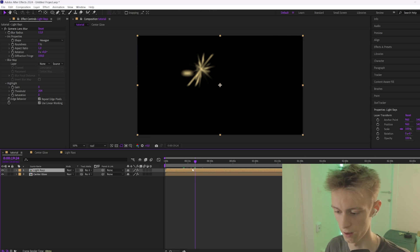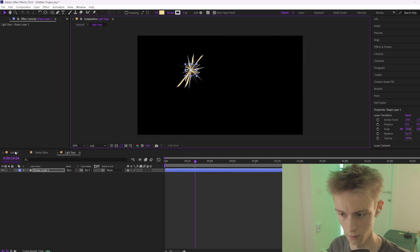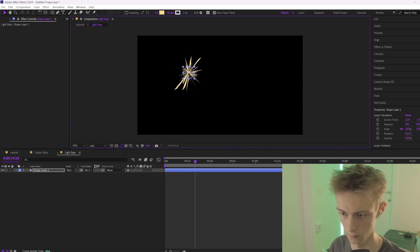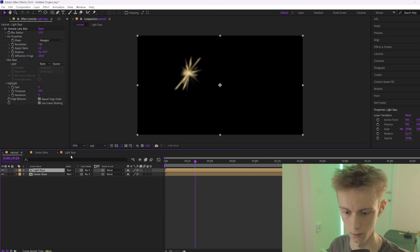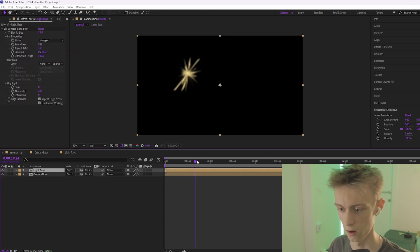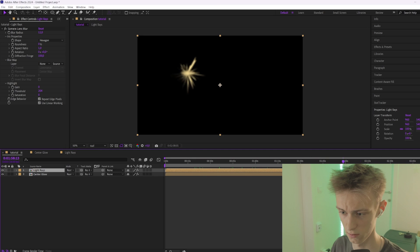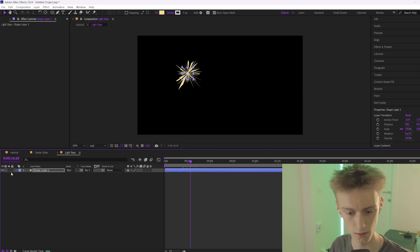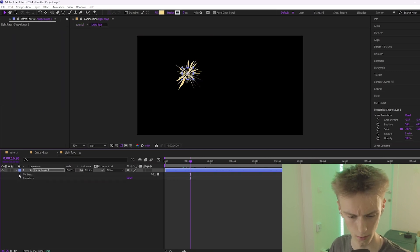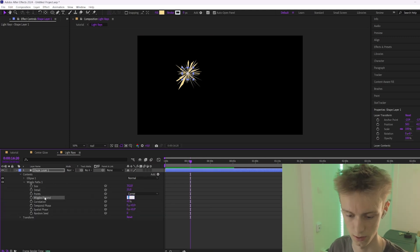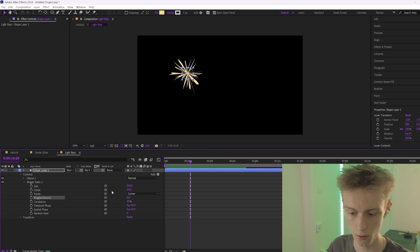Try to line them up — go into this composition and move it to around here. Now you'll see it also moves. If you don't want the spikes to move, go to your light rays composition, go down to Contents > Wiggle Paths, and disable it by setting wiggles per second to zero.